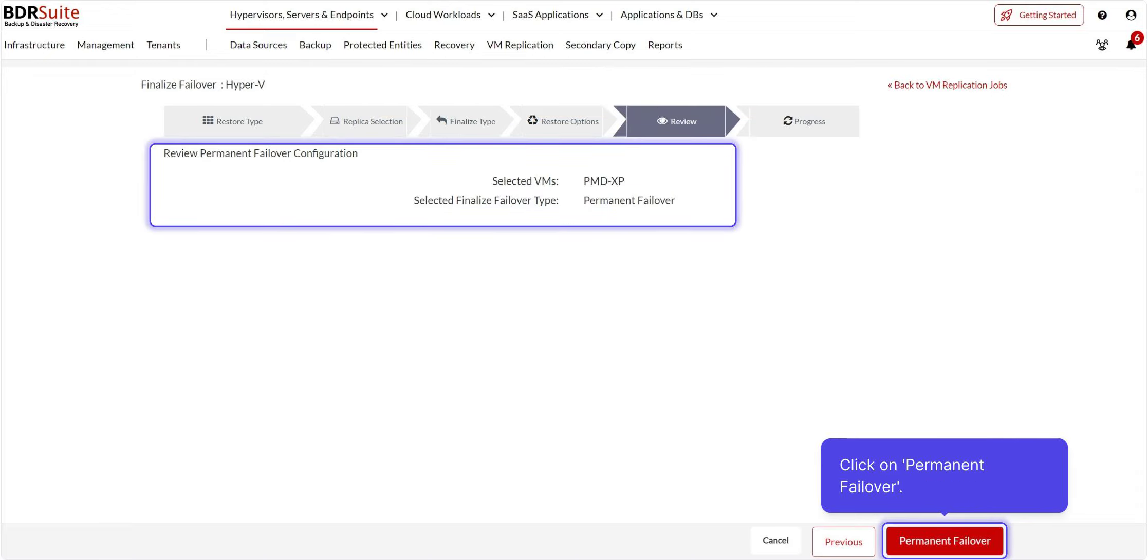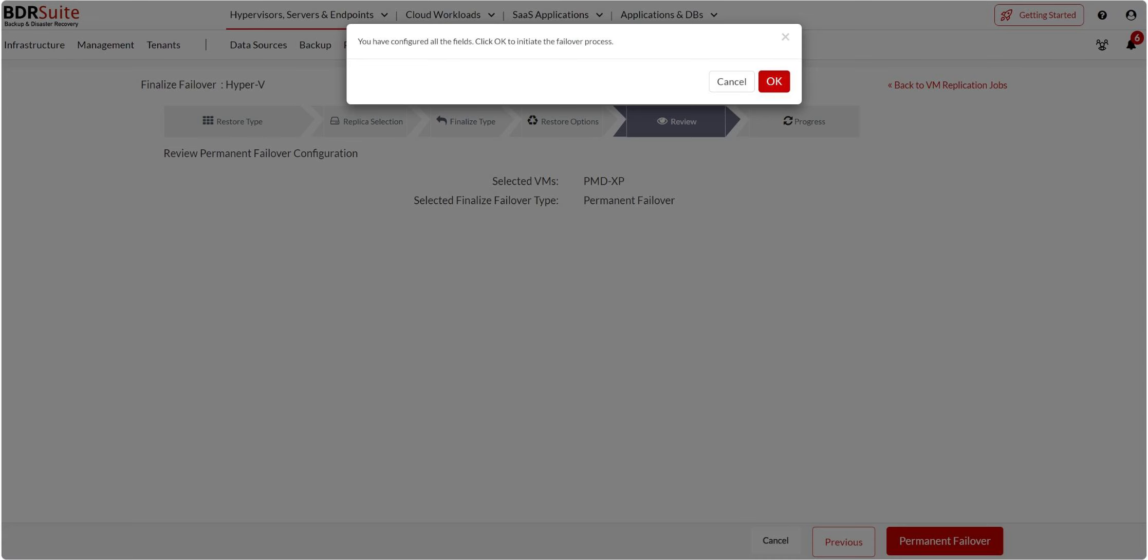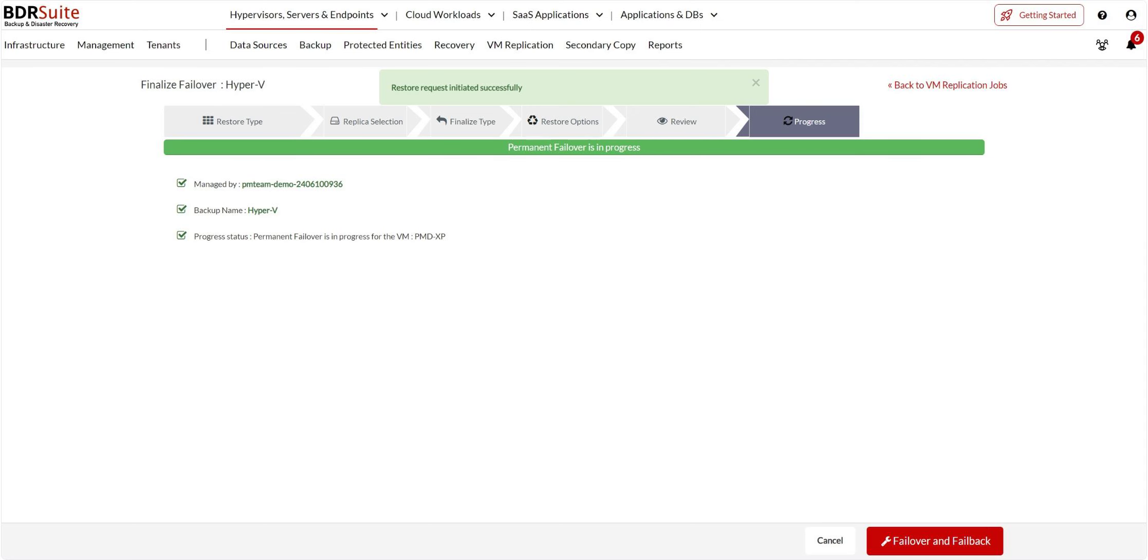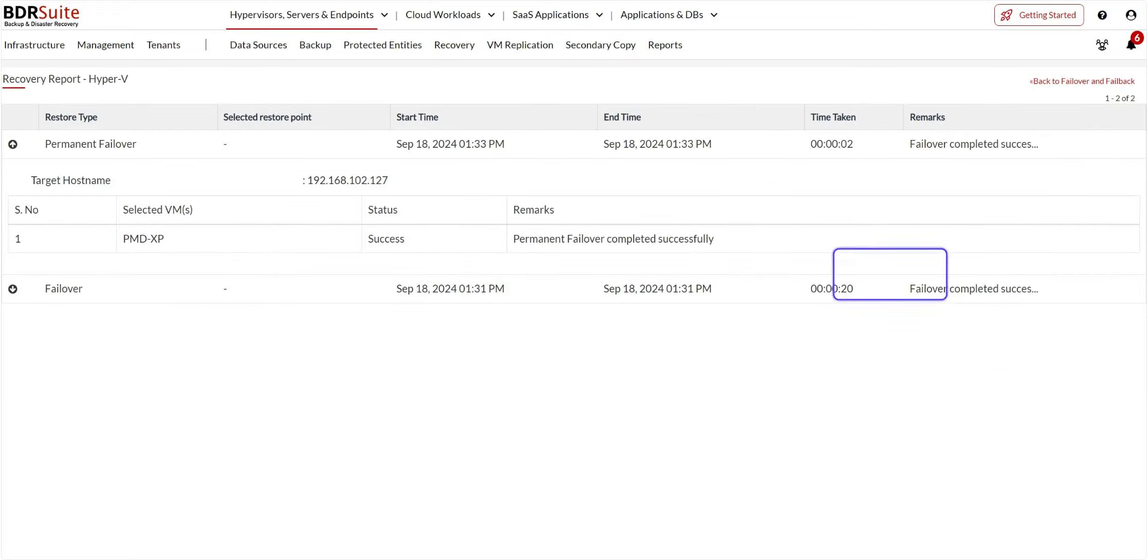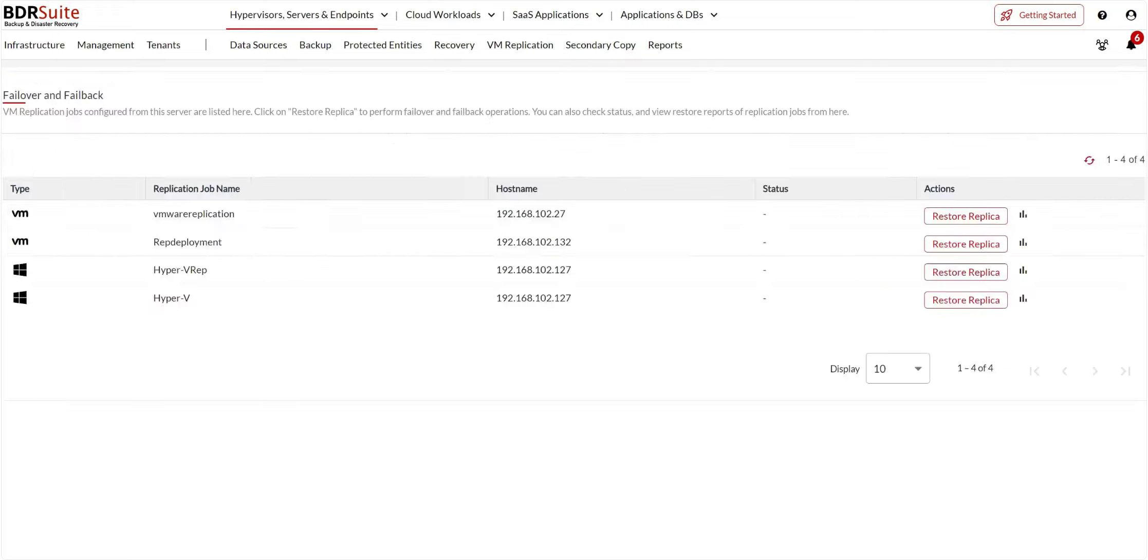Review and click on Permanent failover. Click on OK to confirm. Permanent failover has been initiated now. Once the permanent failover is successful, the failover VM will be the new active VM in the target host. You can click on the Reports icon to view the permanent failover report.